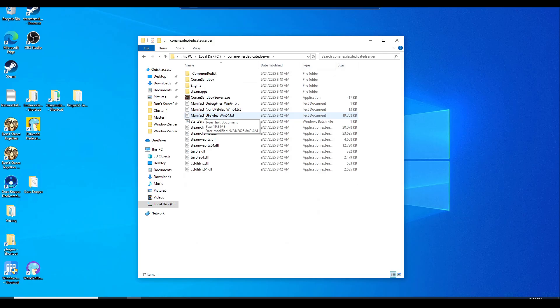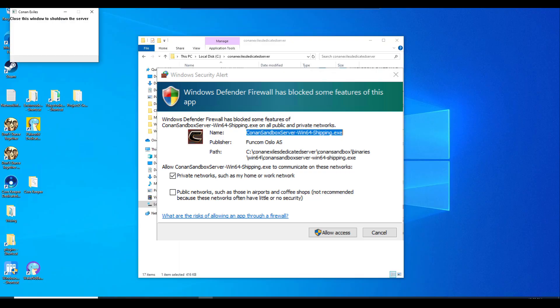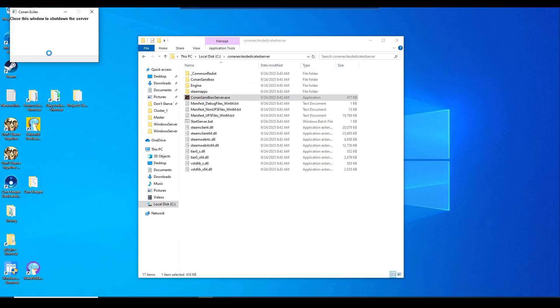What you want to do is run the Conan sandbox server exe. Just double click on it. It may take a little while at first. You might notice nothing happened and you may get a firewall prompt. Just go ahead and allow it.